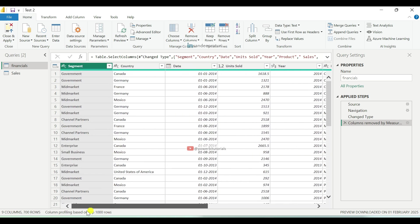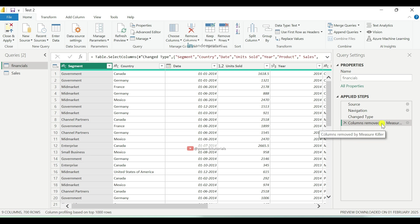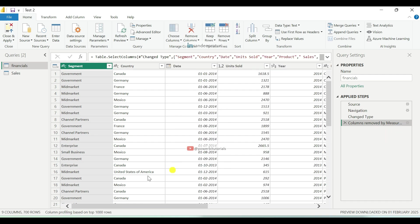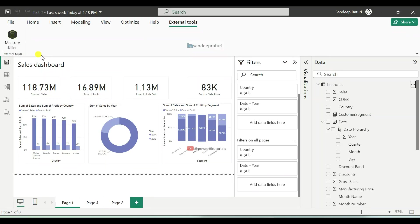Now you can see we have only 9 columns which we are using in the report. Before removing the columns, the financials table had 16 columns in total, but out of 16 we were only using 9 columns. After that, click on Close and Apply.